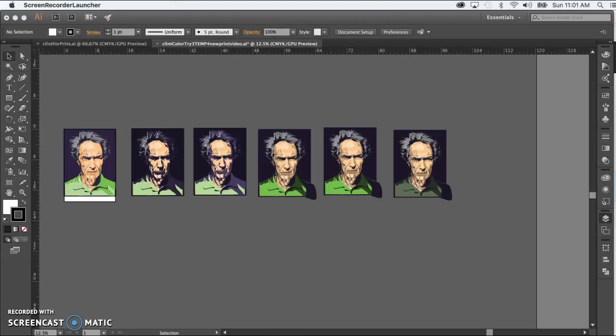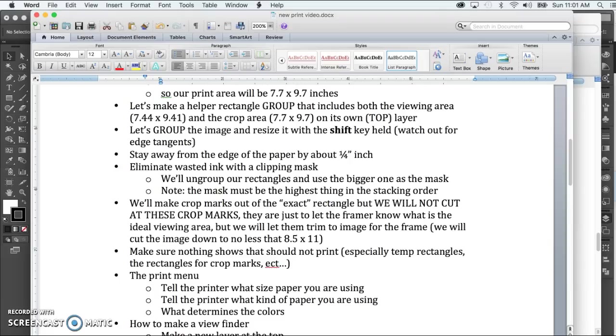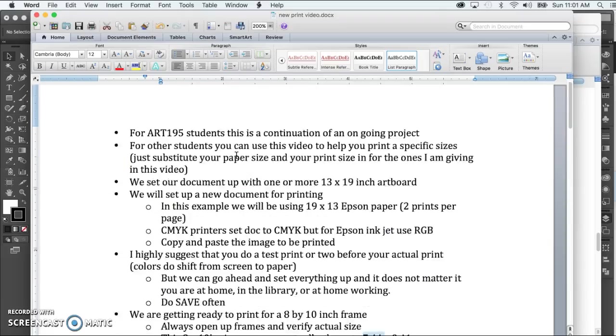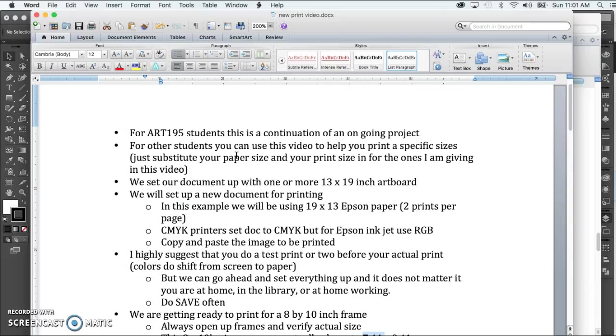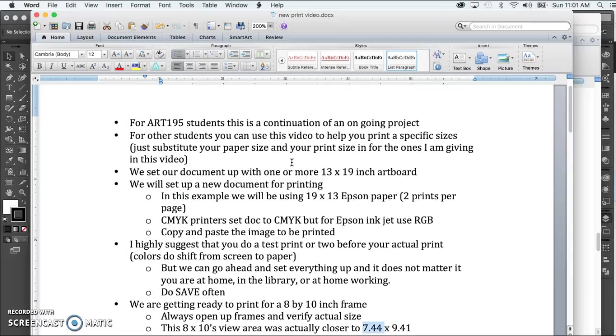Now if you're an Art 195 student, this will be a continuation of a project you've been working on. But if you're any other student or watching this video at another time, this will just serve as a way to figure out how to put stuff for a frame or a very specific size. All you have to do is substitute your print size and your paper size.